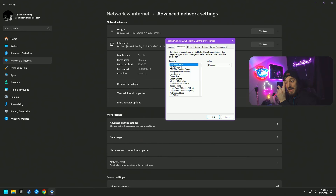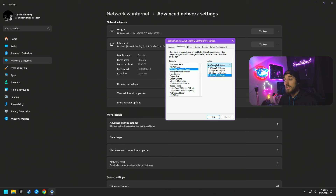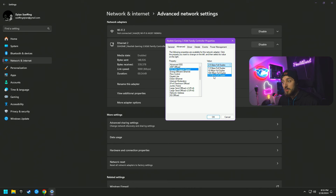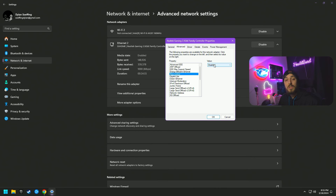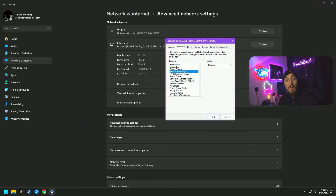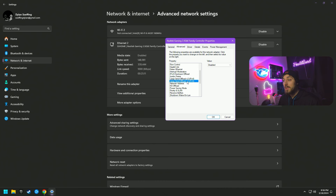Here's the list I'm going through: Advanced EEE — disabled. ARP Offload — disabled. For Max Support Speed Level, click and make sure you're on the highest speed Full Duplex — gigabyte per second is bigger than megabyte per second; I have 2.5 Full Duplex so that's my choice. Energy Efficient Ethernet — disabled. Flow Control — disabled. Gigabyte Light — disabled. Green Internet — disabled. Interrupt Moderation — disabled.